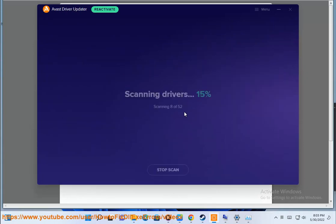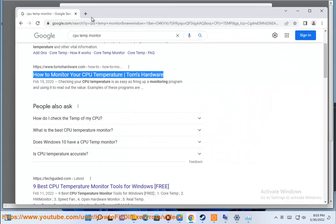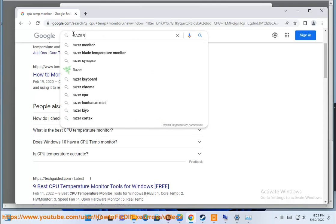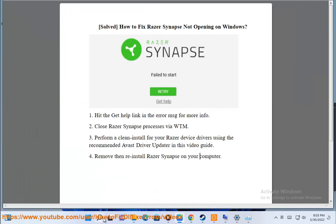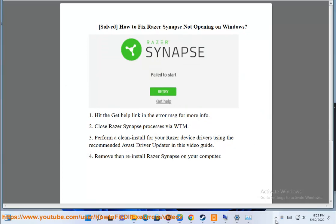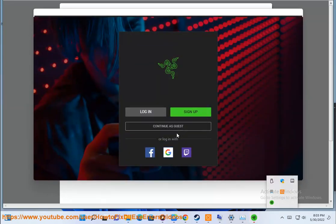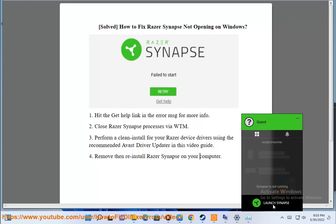4. Remove and reinstall Razer Synapse on your computer. I'll see you next time.